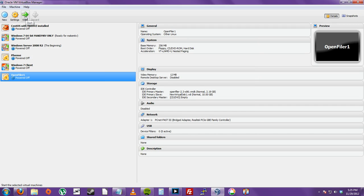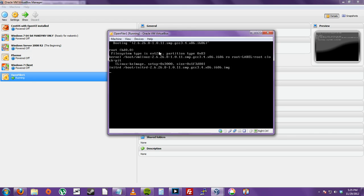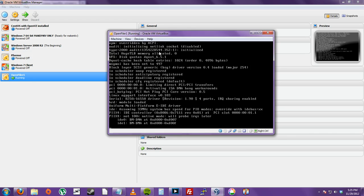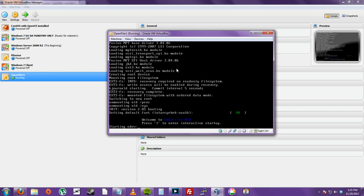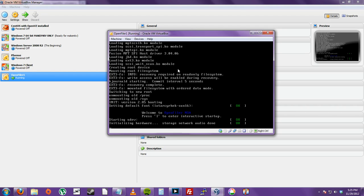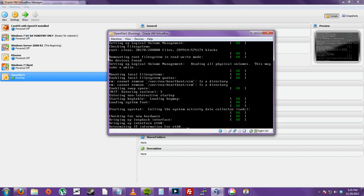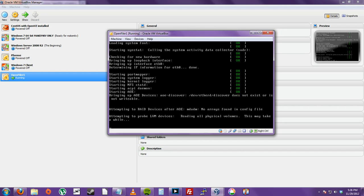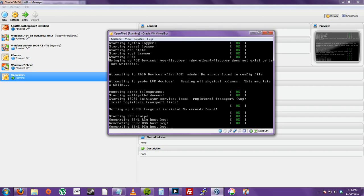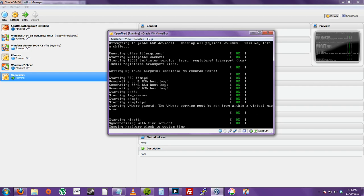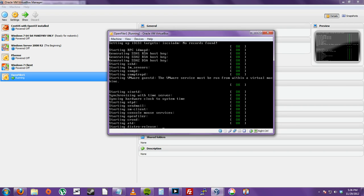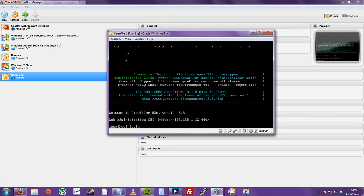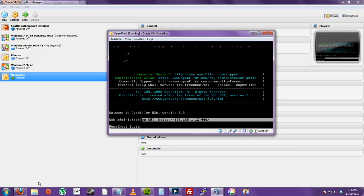And now click Start. And just boot off from the hard drive. Now you see that IP right here, Web Administration GUI. This address right here, you're going to type that into your host machine's web browser.